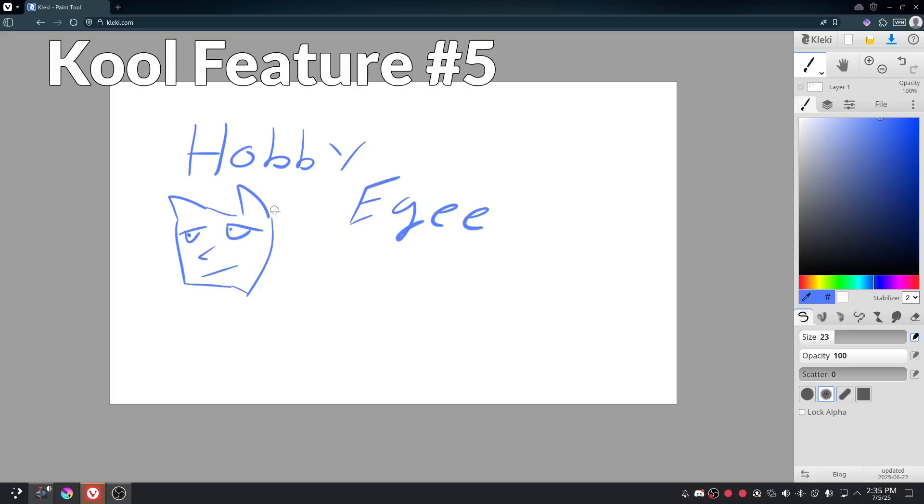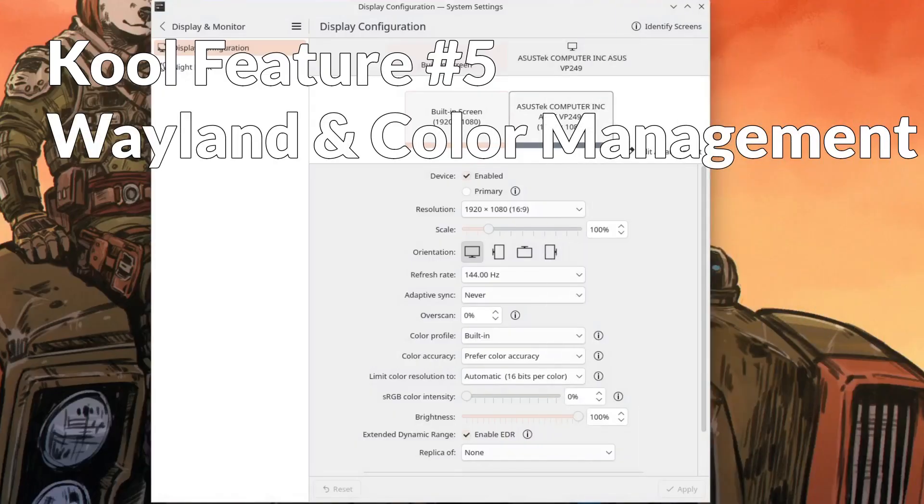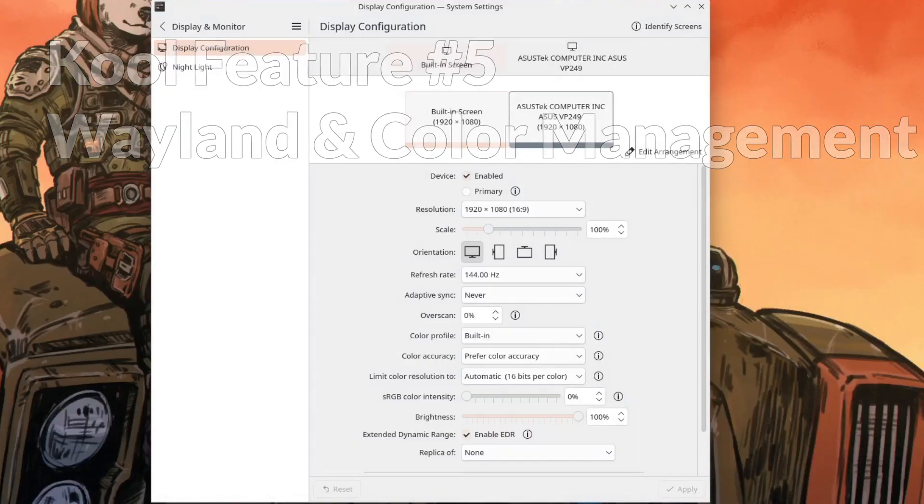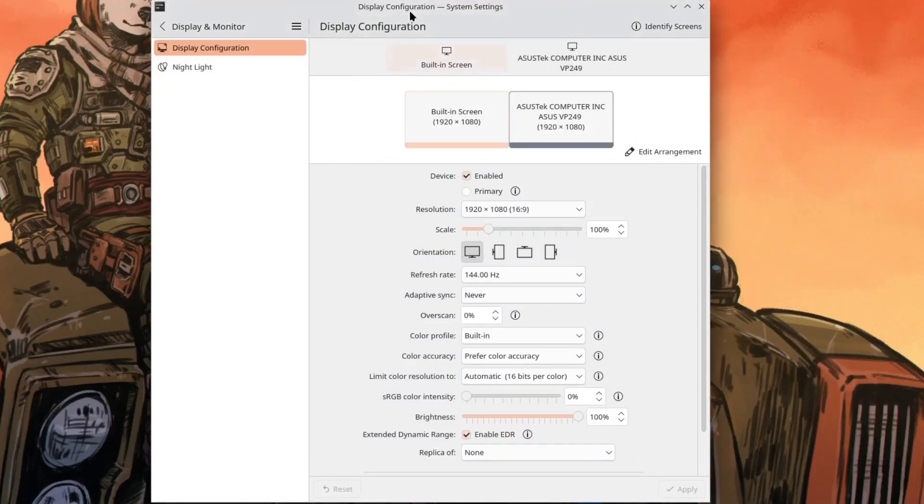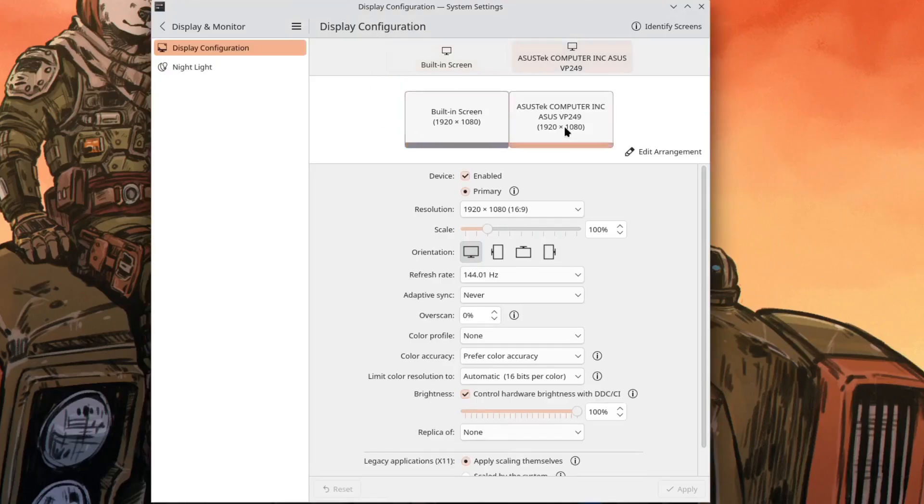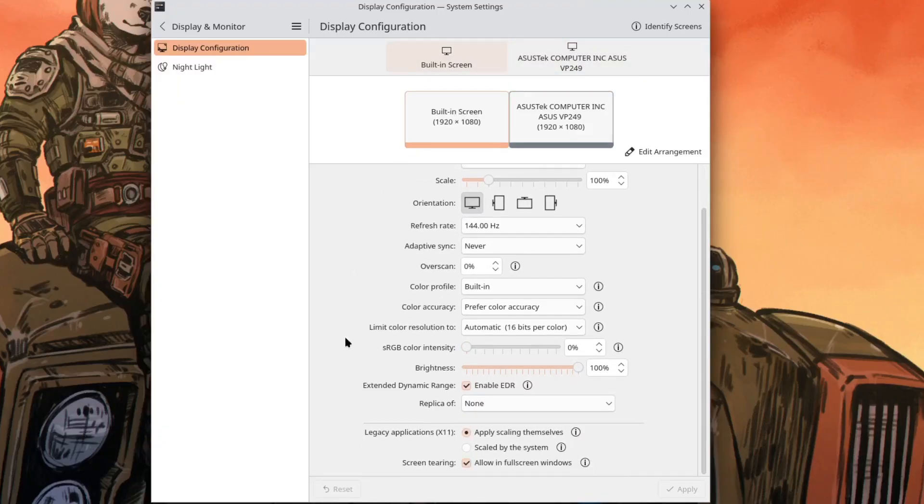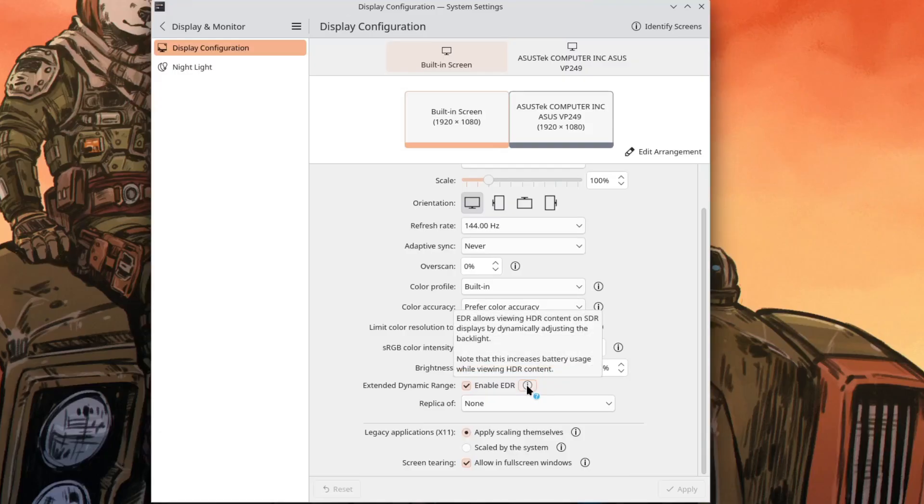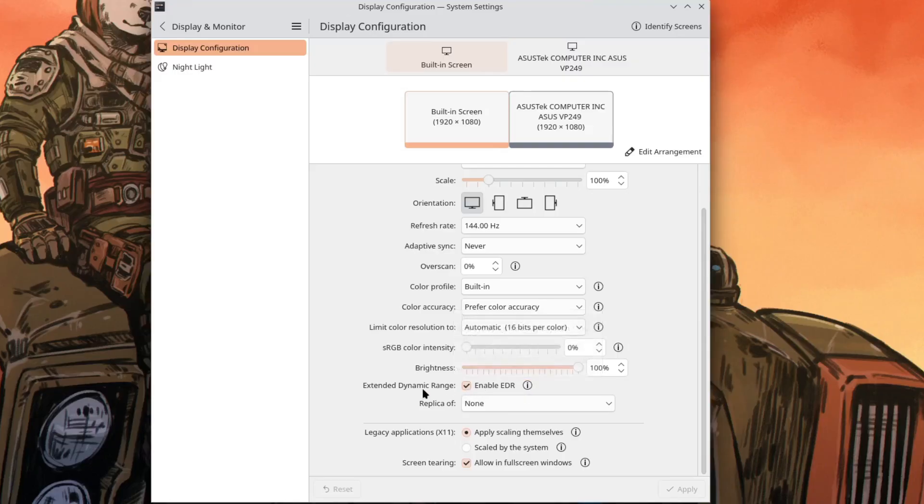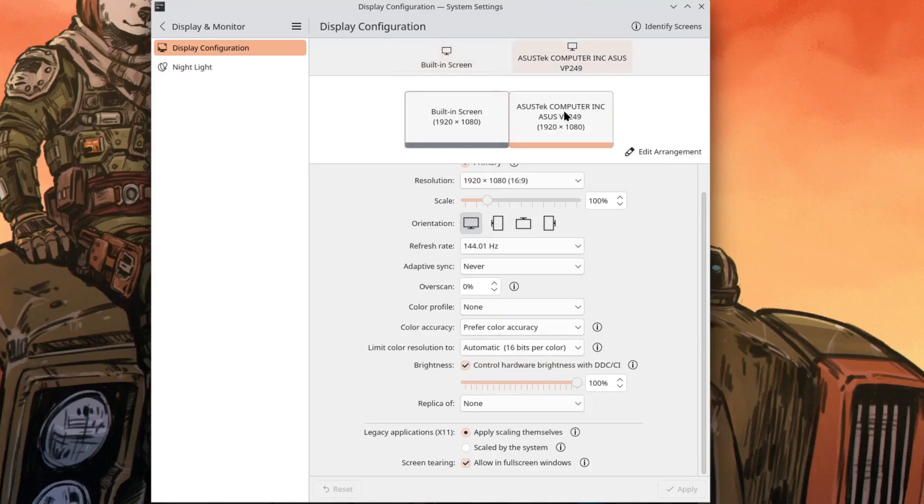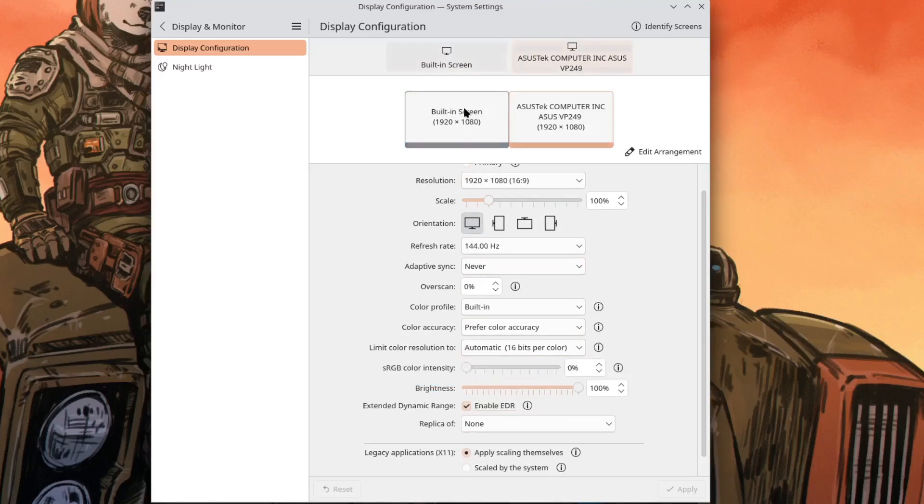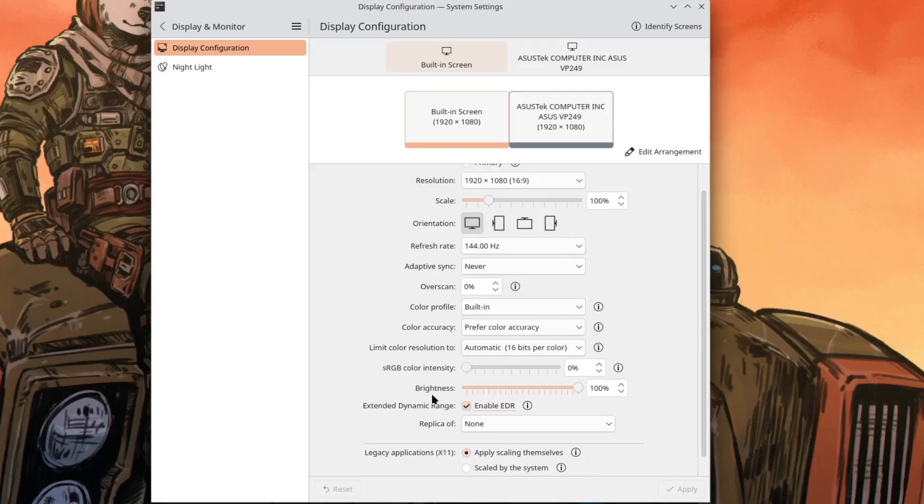And next up in number five is color management along with some Wayland changes. Now the Wayland changes don't really affect me or probably even you. It's just more support for new plugins or protocols or however Wayland works. But any development on Wayland is good so we like that. But the team also made some changes to the display configuration section. Namely to EDR or extended dynamic range. So I'm not really the consumer of this but I do play a lot of games and do a lot of other things that deal with the display. So any work in the display to make it better and run smoother and look cleaner I am all for.